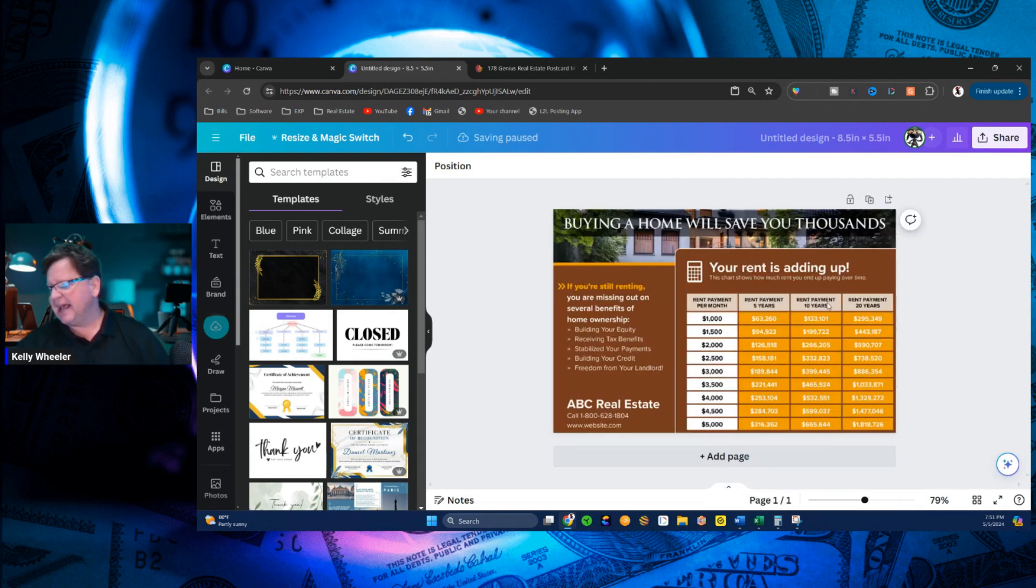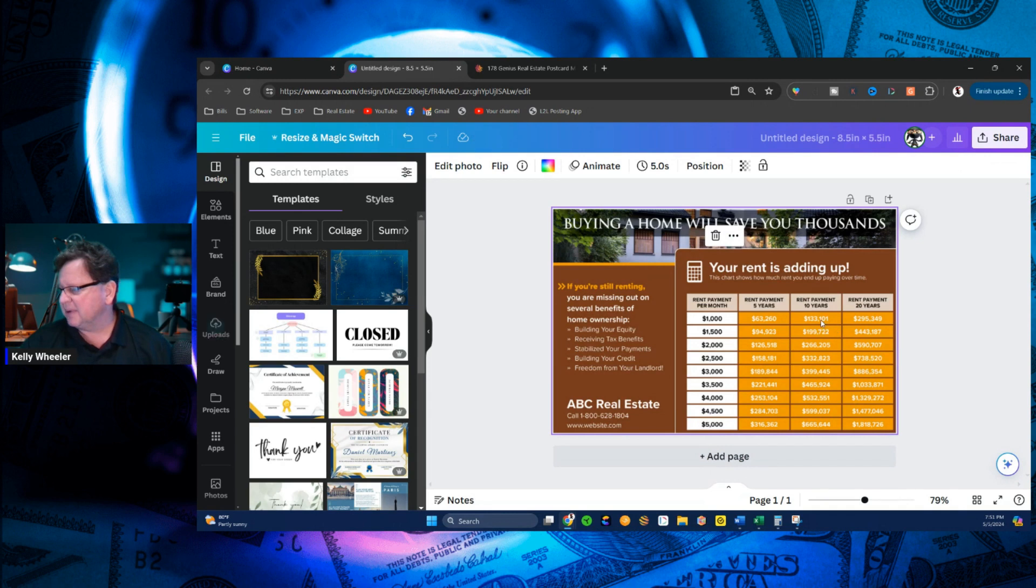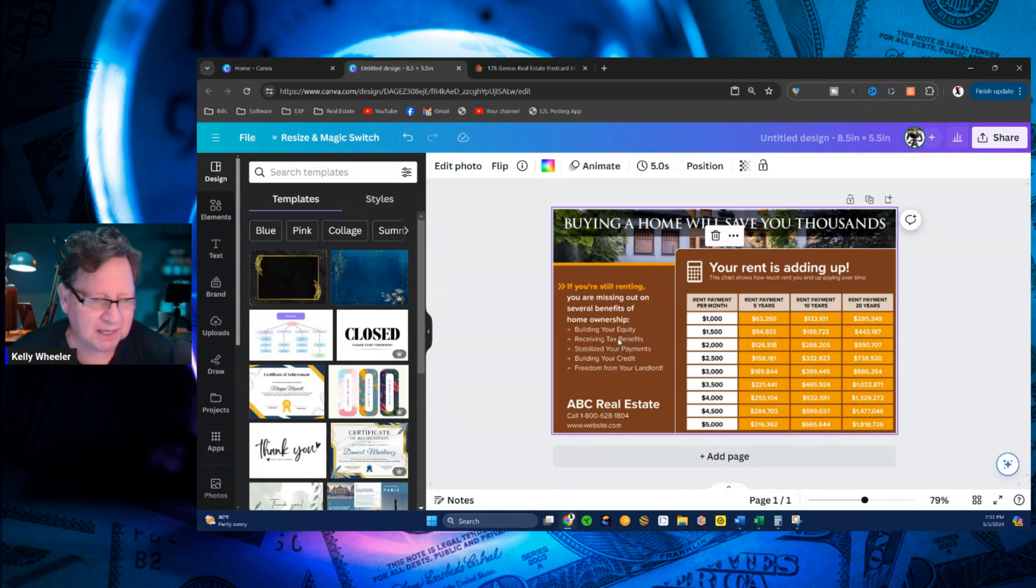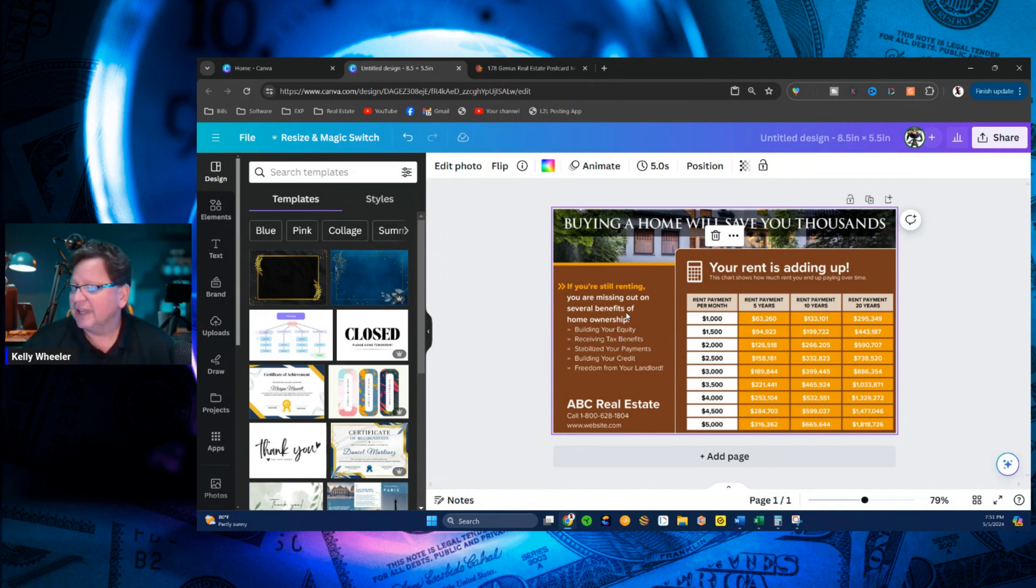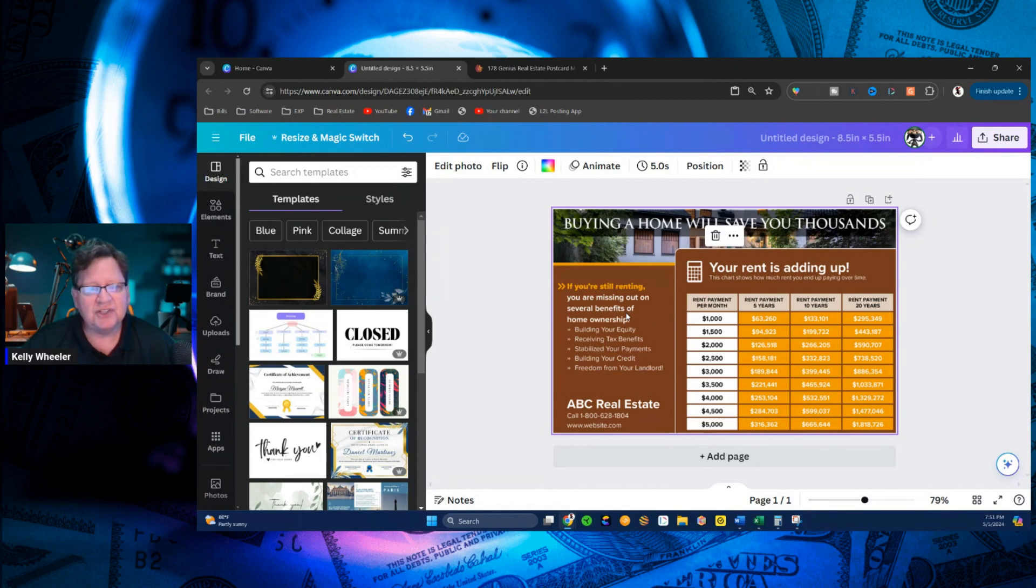So in the past, it's just impossible. You can't edit this, right? It's a PDF or a JPEG. It's not editable, right? And so what are you going to do?